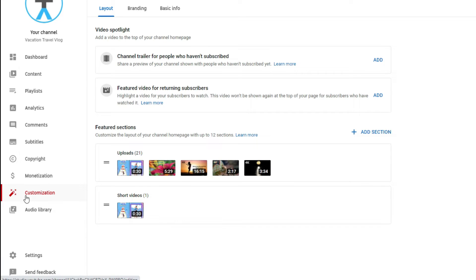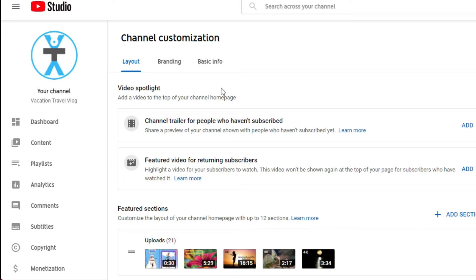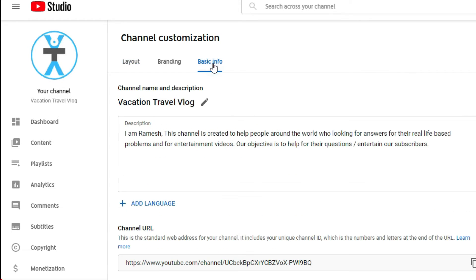Now find basic info. Click on the basic info and here you can change the channel. See, here's channel name and description. So my channel name is Vacation Travel Vlog. Here you will find a pencil icon.